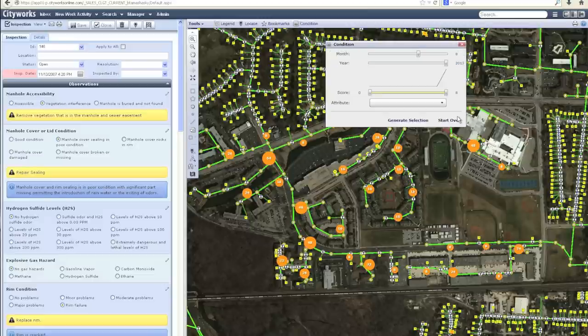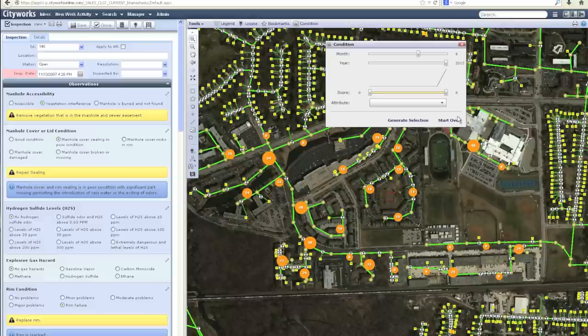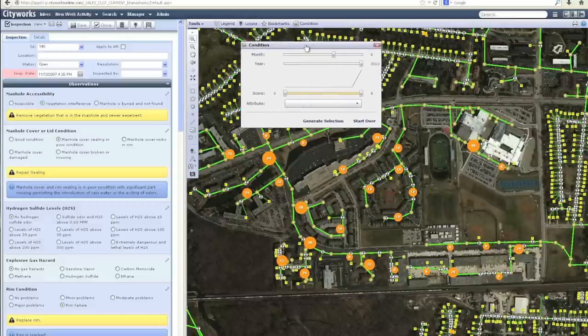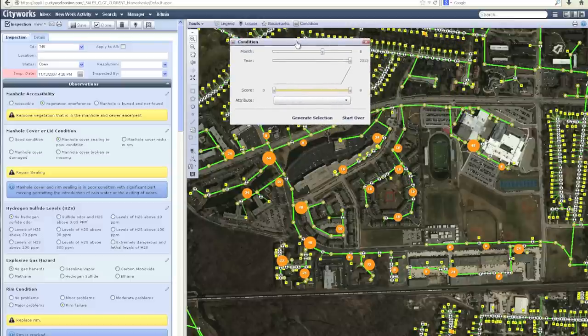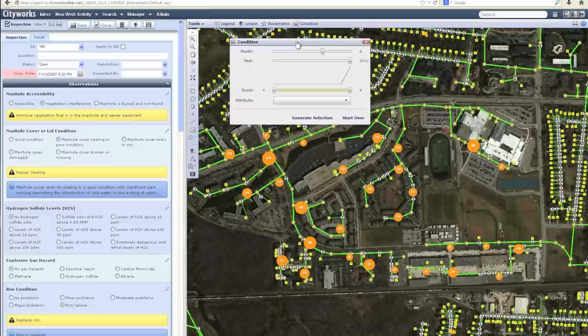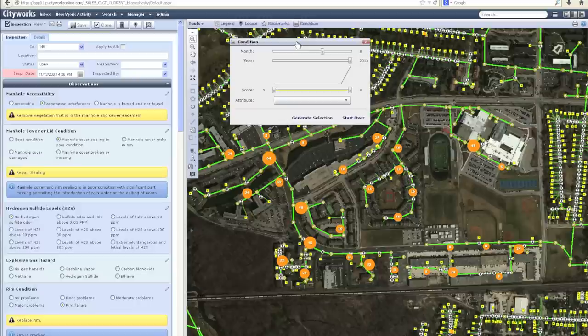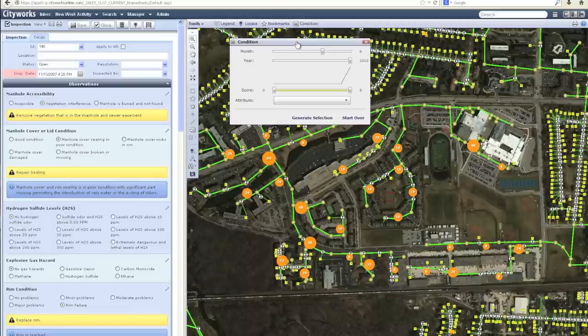It's going back through the database and identifying all the work that's been done against the gravity mains in this region, accumulating the scores of those work activities, and displaying them graphically for me in a spatial representation. This allows me to quickly identify areas where more maintenance has been applied or where there's been a higher likelihood of repairs needed because of ongoing reactive work order types associated with the area.